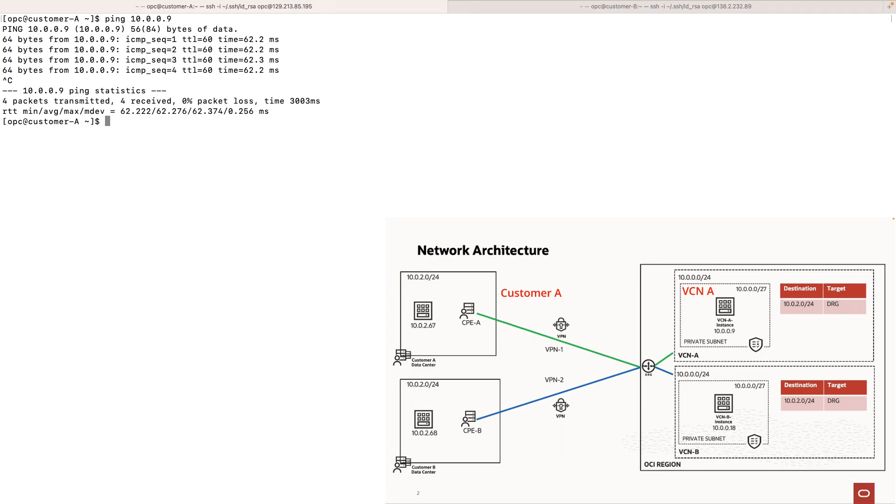Now let's try to ping the instance in VCN B. As expected, ping is failing because of the isolation that we implemented.